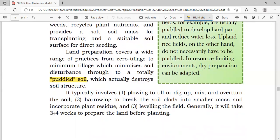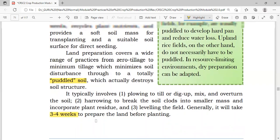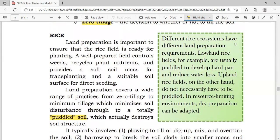Generally, it will take three to four weeks to prepare land before planting — imagine the length of time needed, which is why it is very labor-intensive. Different rice ecosystems have different land preparation requirements. Lowland rice fields are usually puddled to develop hardpan and reduce water loss.